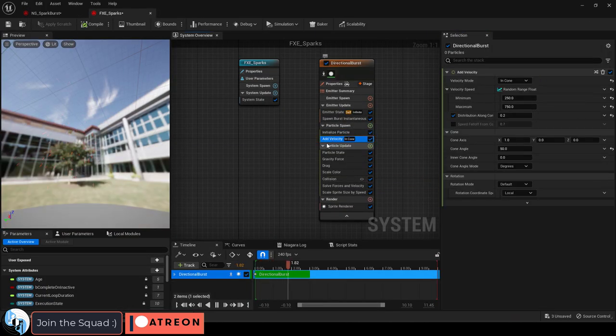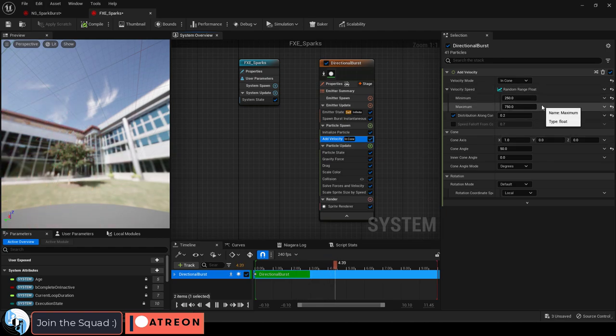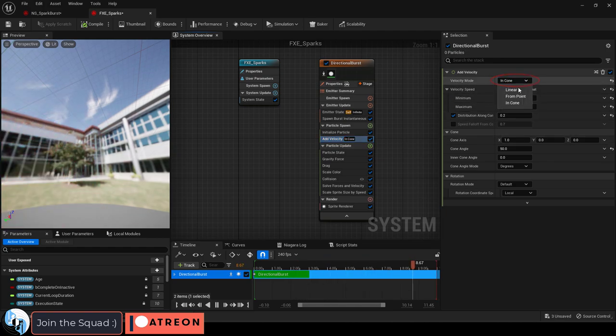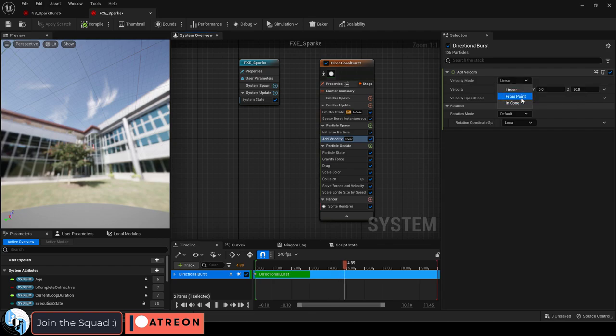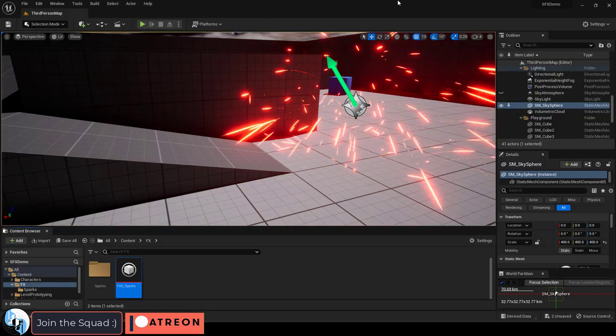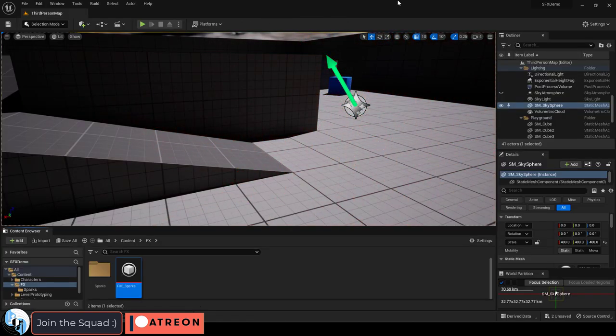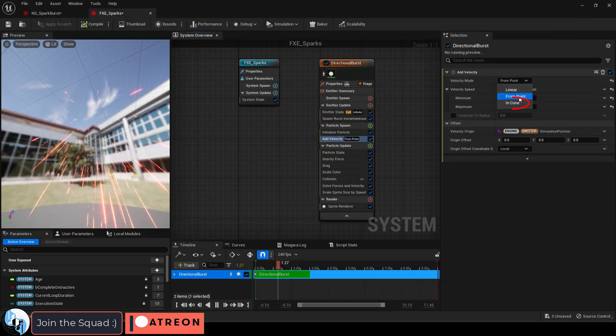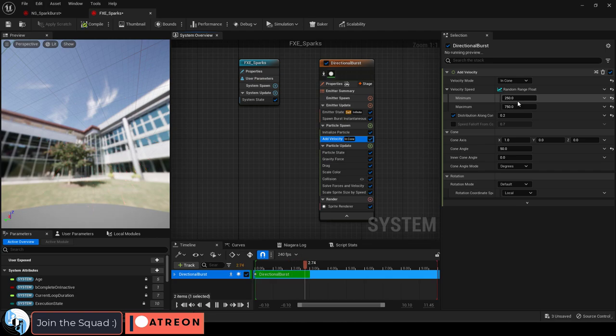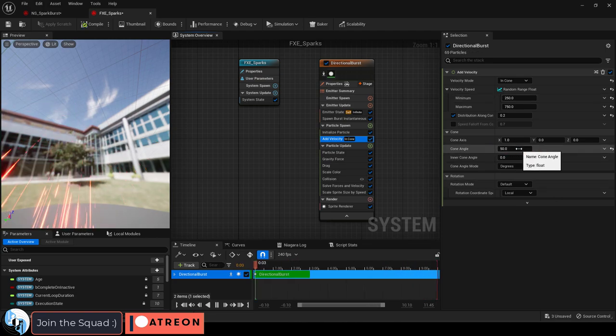Under add velocity, we have what controls the movement of the sparks. For example, if you set it to linear, they will go straight like a laser. However, if we set it to point, it will explode equally in all directions like a firework. By default, the sparks are set to cone, and you can control the spread of the cone here.